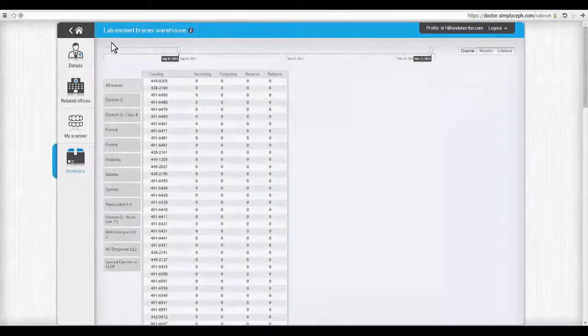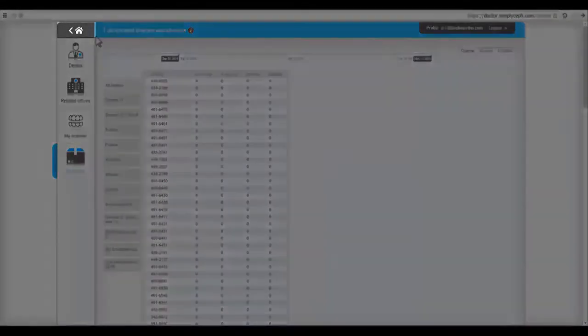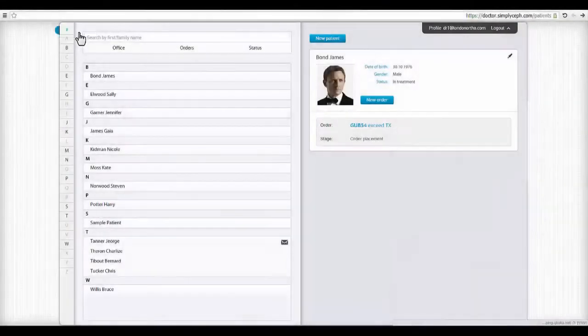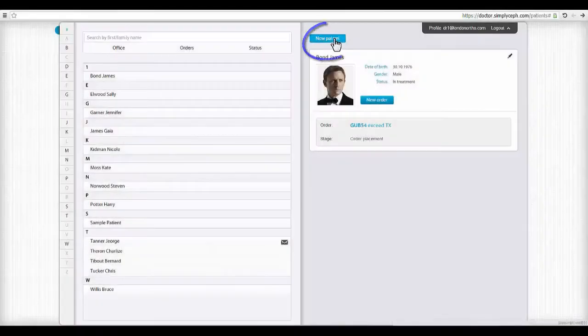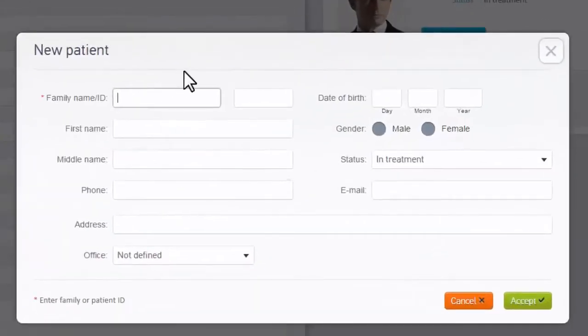Now, let's review the necessary steps to submit an Exceed order. First, enter patient info.